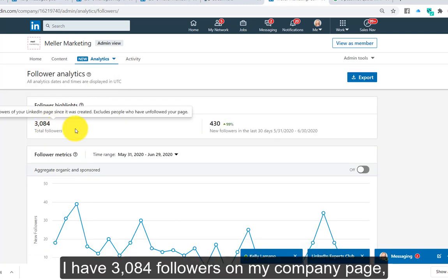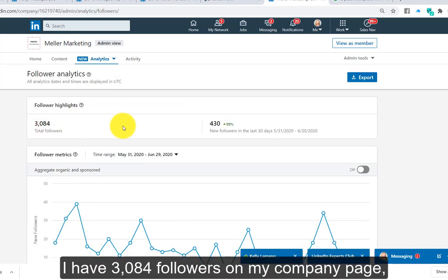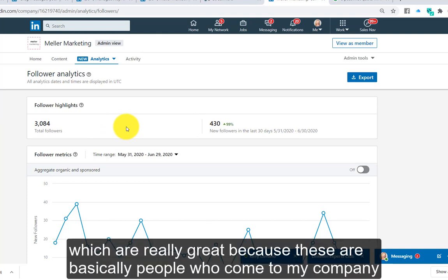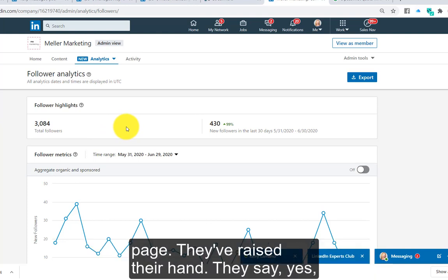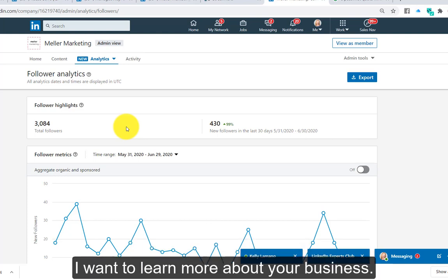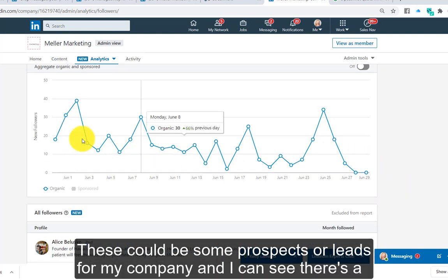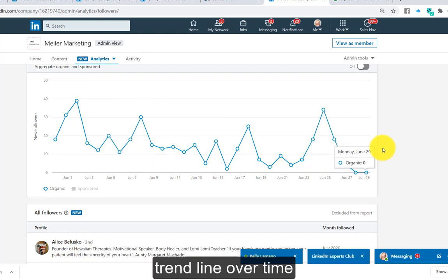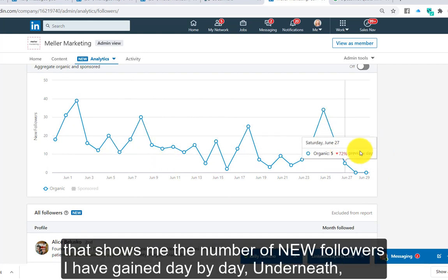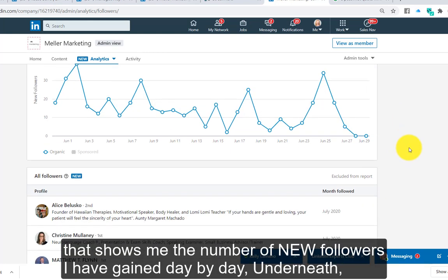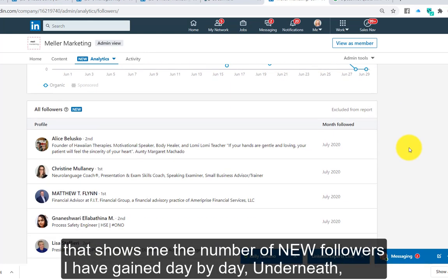I have 3,084 followers on my company page, which is really great because these are people who have come to my company page and raised their hand, saying they want to learn more about my business. These could be prospects or leads, and I can see a trend line over time showing the number of new followers gained day by day.